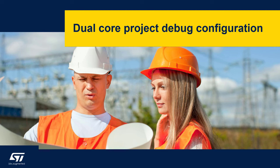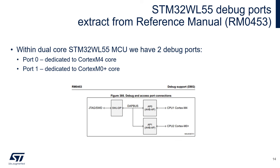Now it's time to configure debug sessions for both cores. An important point comes from reference manual RM0453 for STM32WL55 devices.